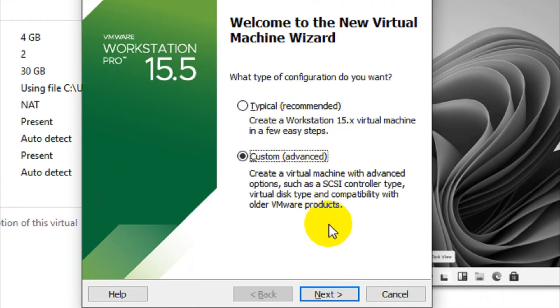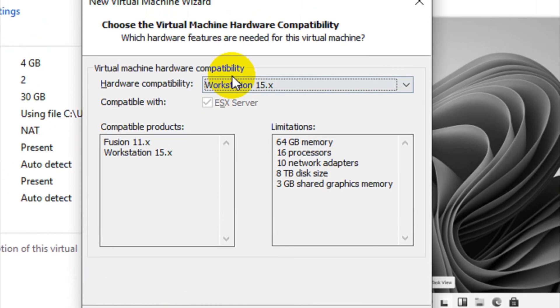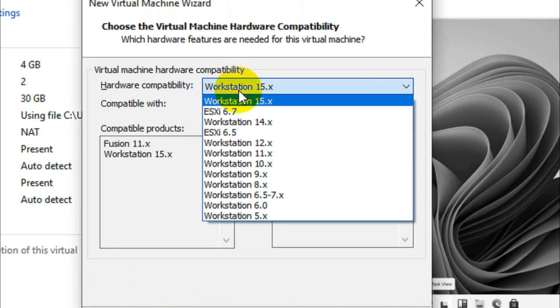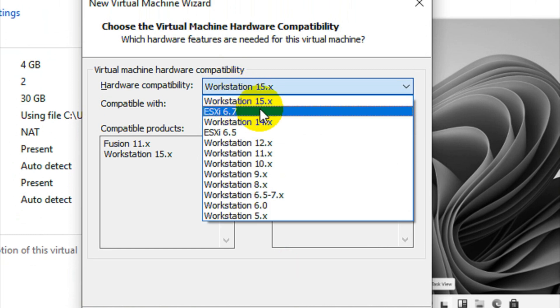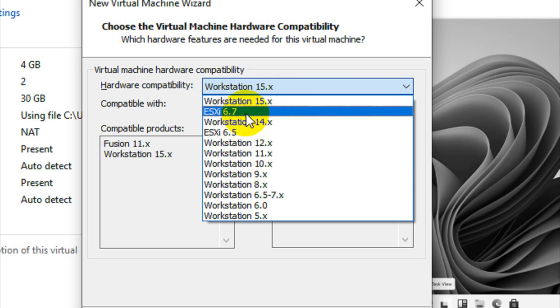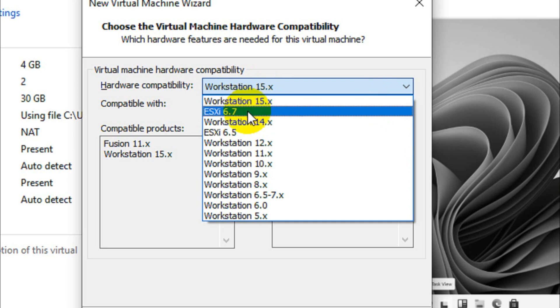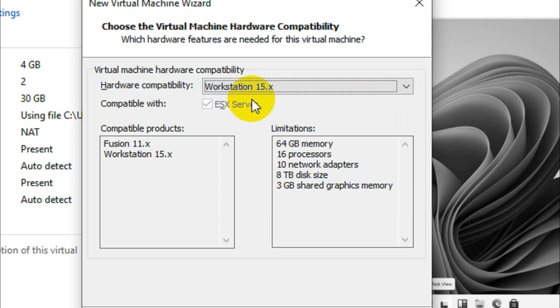Click on Next. Here you will see a couple of options like Workstation 15, ESXi 6.7, 14 and all this stuff. We can go with 15.x, but if you want to install it on ESXi 6.7 or later you can go with this option. I'm gonna choose Workstation 15 and click on Next.